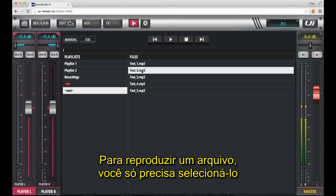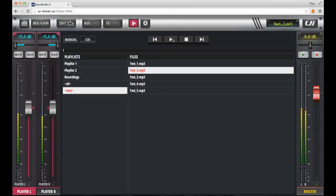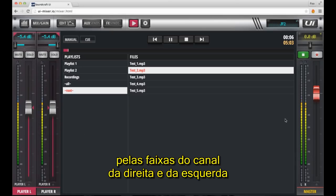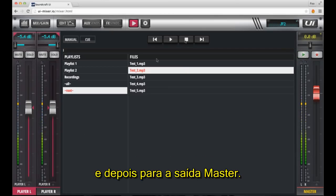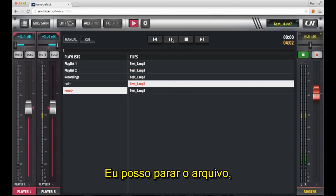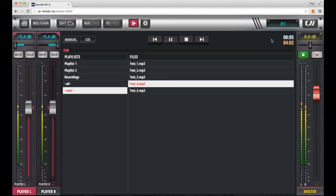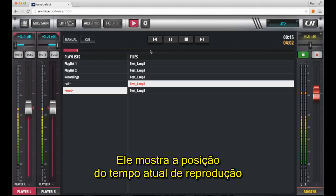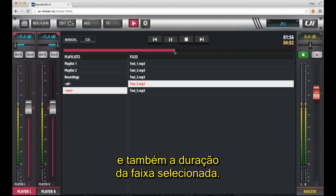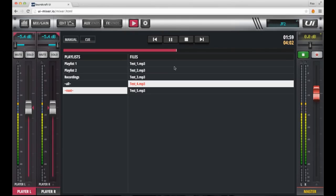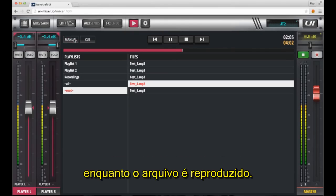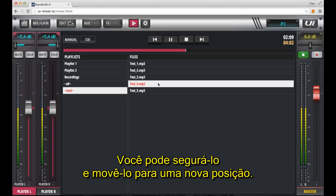To play a file, all you need to do is select the file name and click play. As you can see, the audio is passing into the left and right channel player strip and subsequently the master output. I can stop that file, select a new file and push play. To the right of the player, you'll see the player timer, which shows the current playback time position and also the length of the currently selected track. The progress meter moves across the page from left to right while the file is playing, and you can grab the handle and move that to a new position if desired.